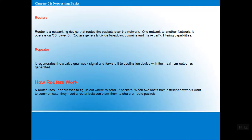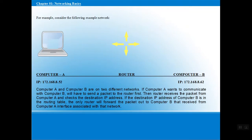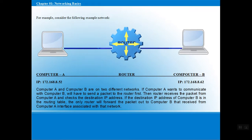Let's look at how a router works. We have two computers, A and B, in different networks. Computer A sends a message to the router. The router checks whether it is a valid IP and applies a filtering process based on predefined rules. If everything is fine, it forwards the message to Computer B. When Computer B receives the message, it acknowledges by sending a reply back to the router, which again checks and applies the filtering rules and sends the message back to Computer A. This is the basic process of how a router works.